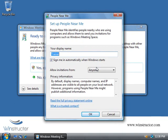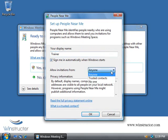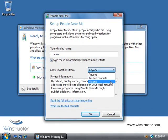The first thing we'll have to do is enter in a display name which by default as you can see is our user name. Now we'll automatically be signed in whenever Windows starts and by default we'll allow invitations from anyone, although we can change this to only trusted contacts which are contacts that have a digital certificate, or no one. Well I'm just going to accept the defaults here and click OK.